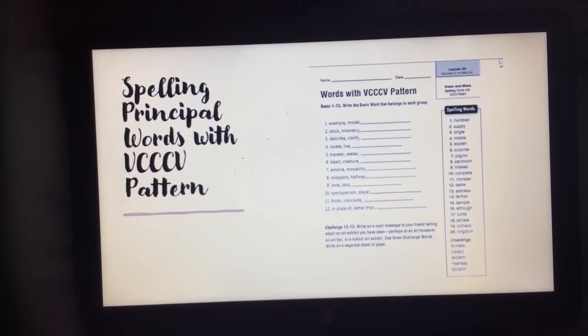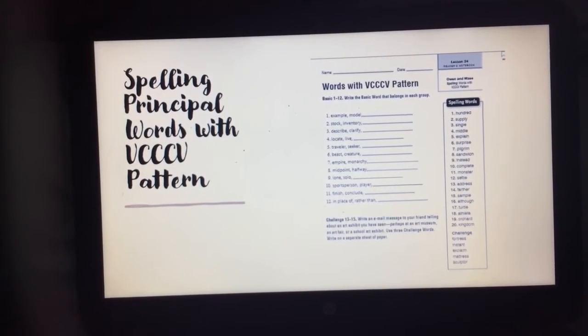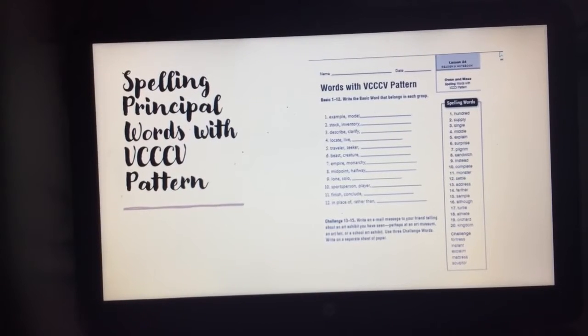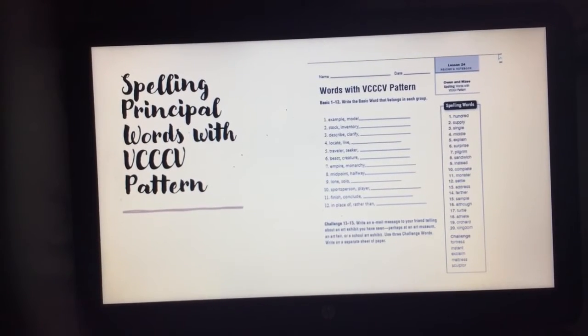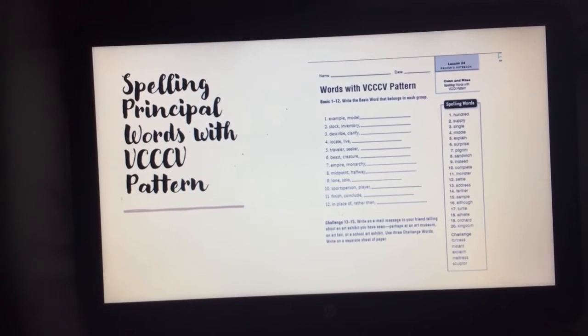I want you to go and pause your video so you can complete this task. When you are ready, resume play.